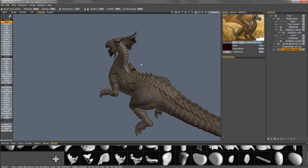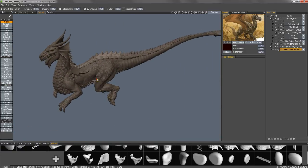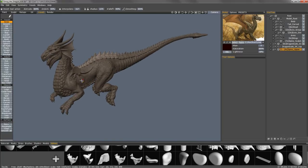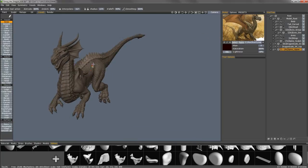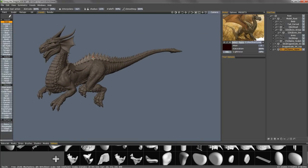And that should conclude this demonstration of the kit bashing tool sets using the Splines palette in 3D Coat. Thank you for watching.